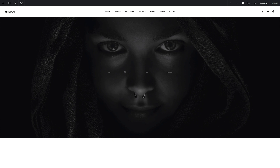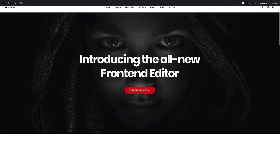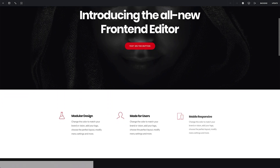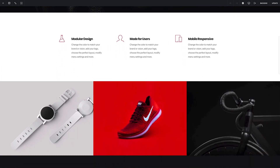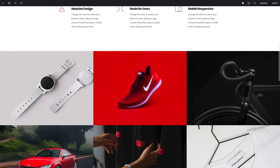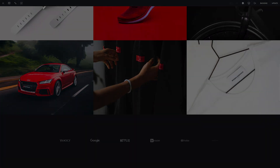We hope this brief introduction helps you understand the new front-end editor suite of options within Uncode. Are you ready to start creating stunning websites visually?